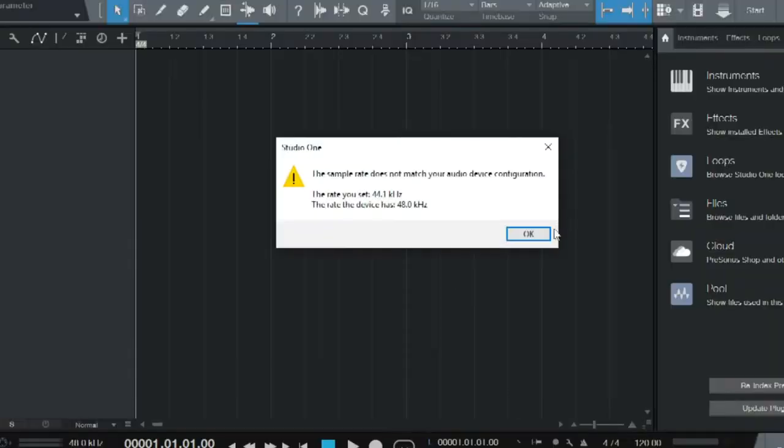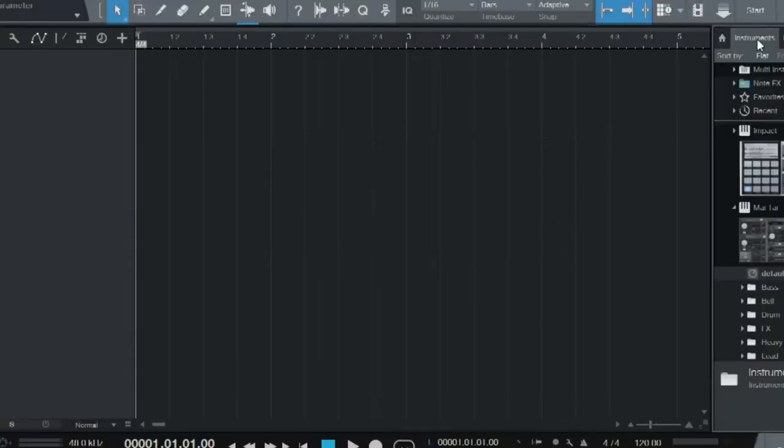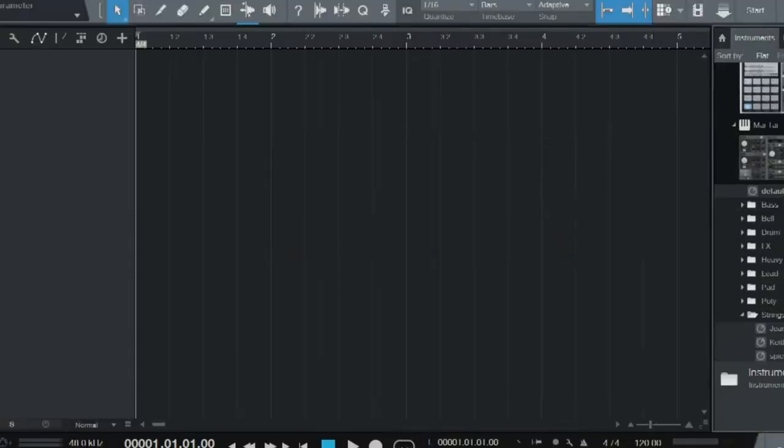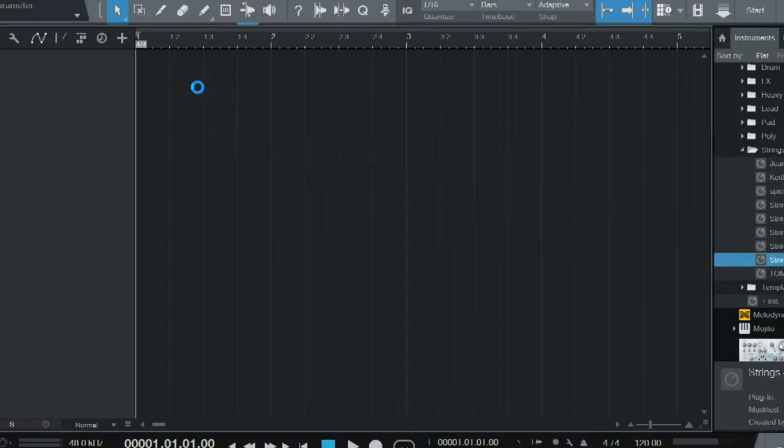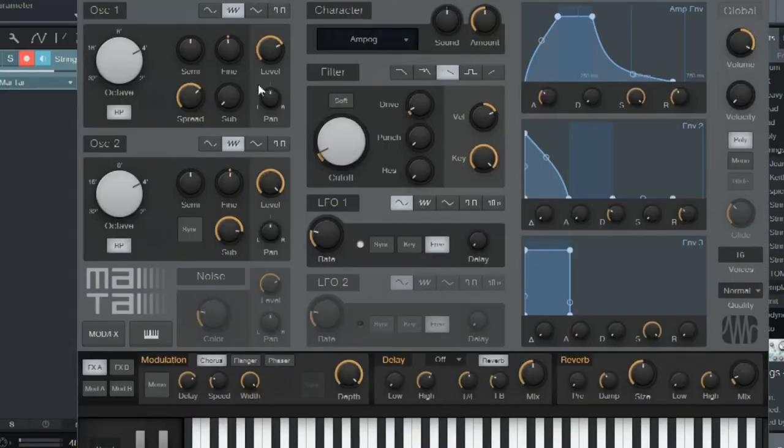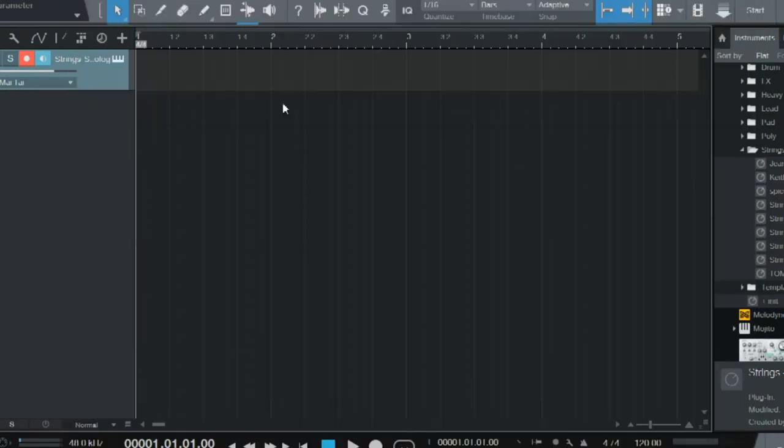We're going to hop into our session here and go to our synth that we want to put a MIDI file on. For me, I'm just going to pick this and drag and drop it here, then exit out of this.